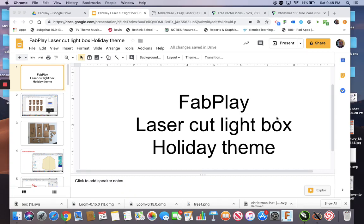I got to play with a laser cutter a little bit more when I was at Fab Play this week at Hawkins schools. So I thought I would make a little video reminding me of what I did.